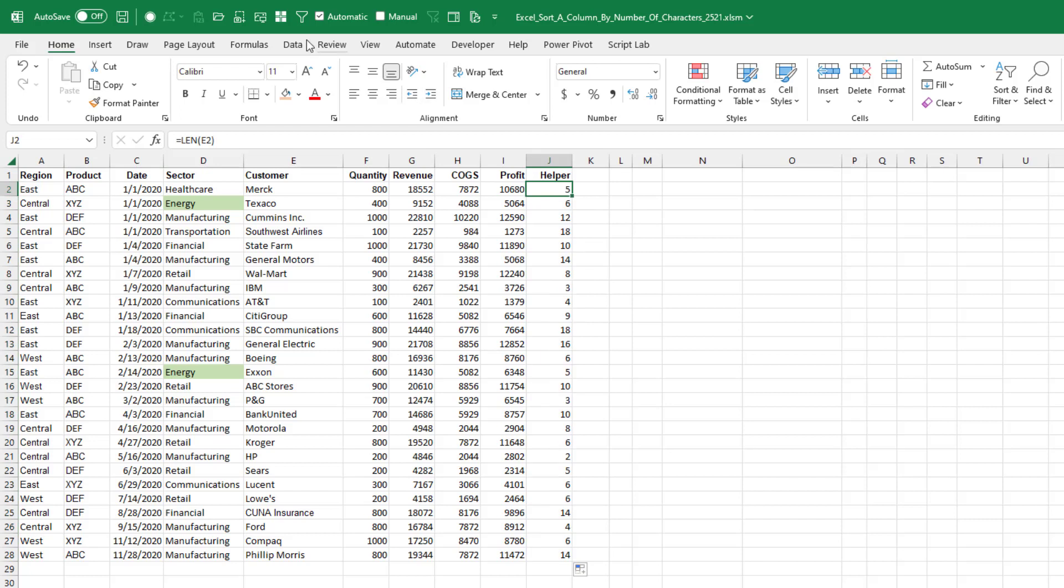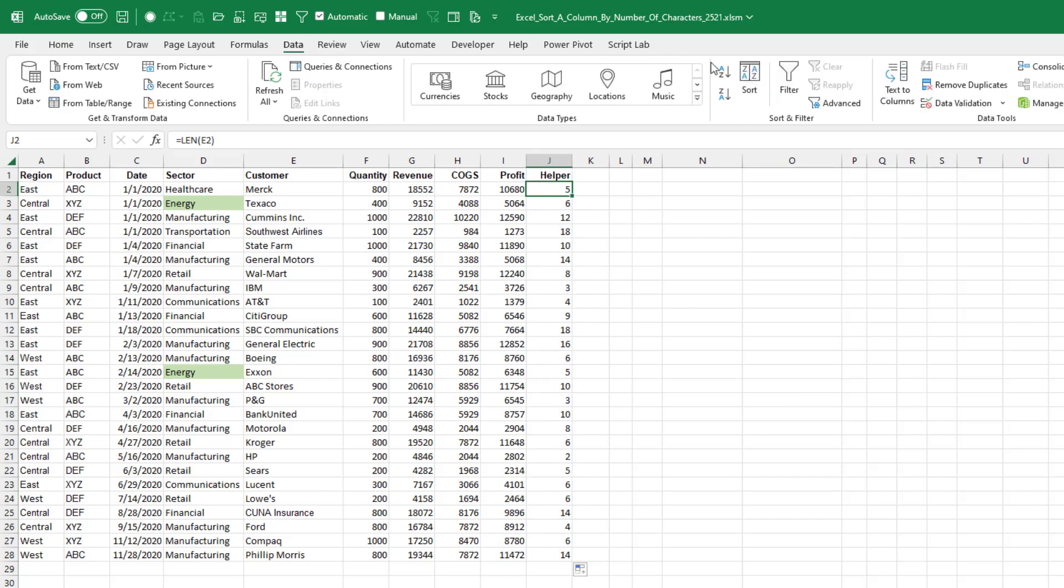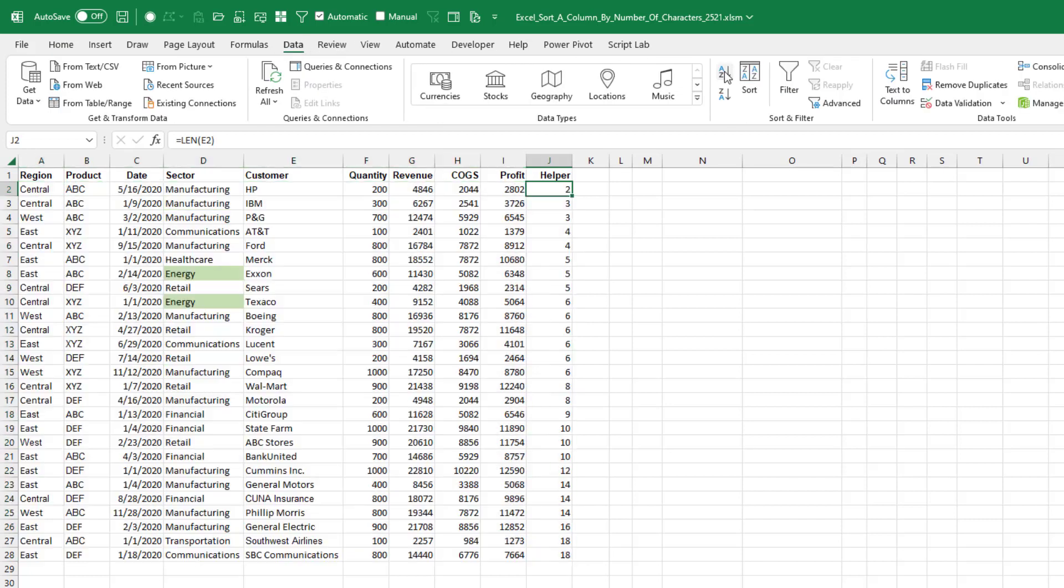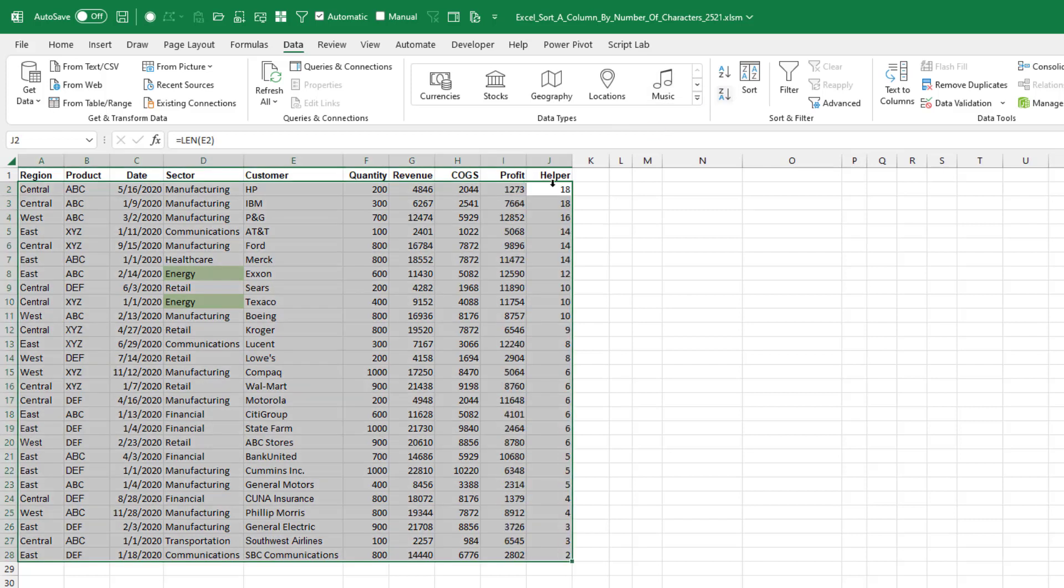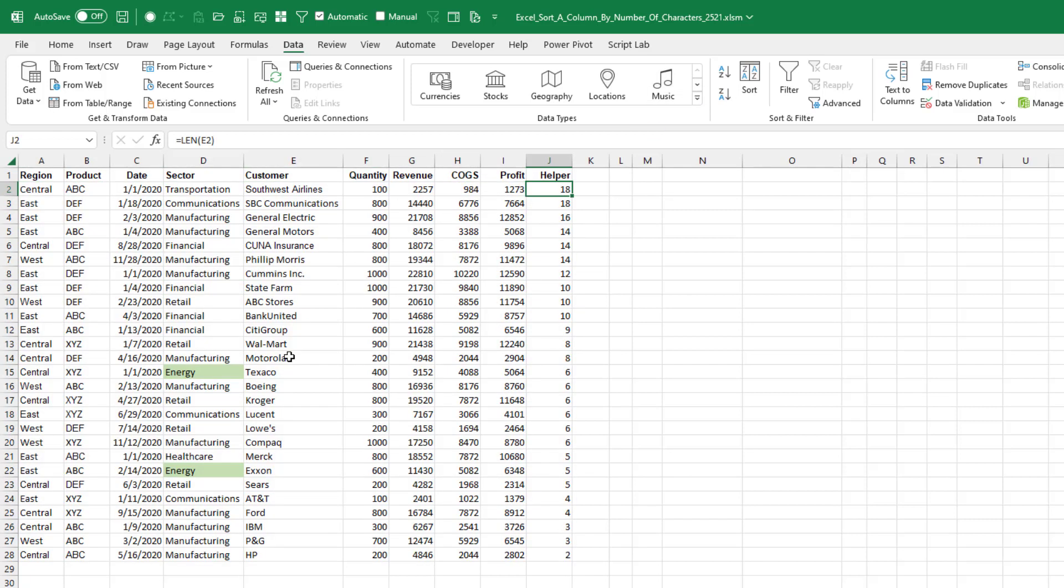Then you have a choice. Either A to Z for shortest to longest, or Z to A for longest to shortest. And then if you want, delete the helper column.